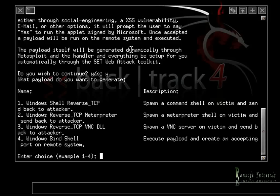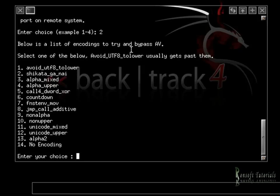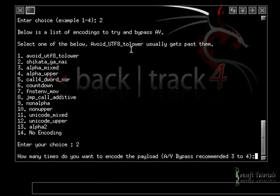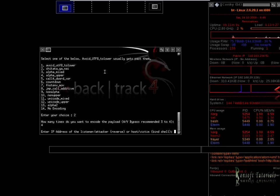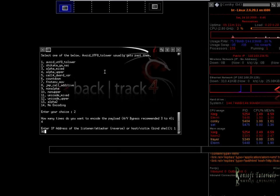I'm going to choose Shikata Ga Nai as the encoder. For how many times I want it to encode my payload — I'll put four times. Yes, I do need an IP, and that's my IP — the IP for my machine.